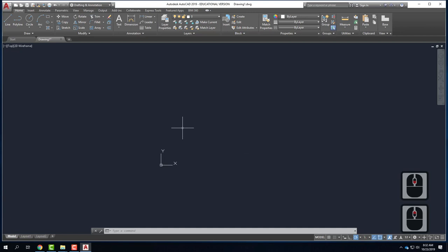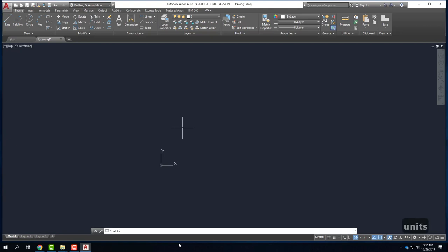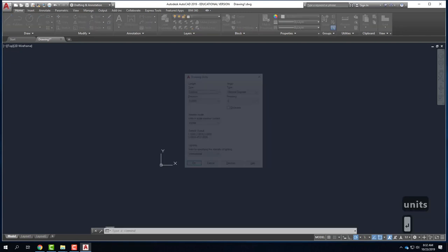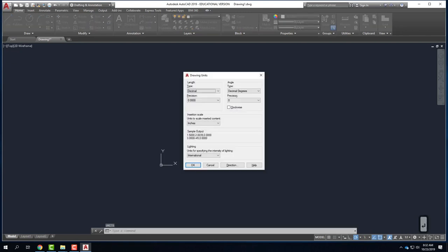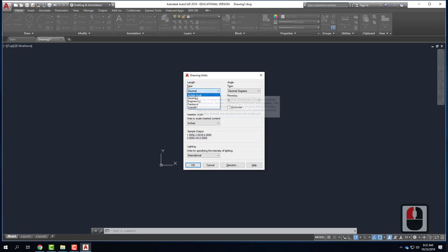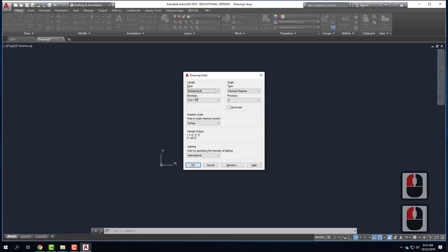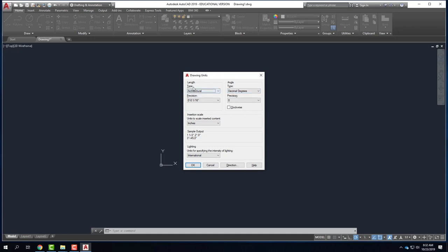Before drawing anything, I want to confirm we're in the correct units, because sometimes when you open a new document they're not correct. I'll go ahead and type on the keyboard: units, and press Enter. So right here under length, I'm going to change from decimal to architectural, and my angle will remain in decimal degrees. I'll change my length to architectural and say OK.